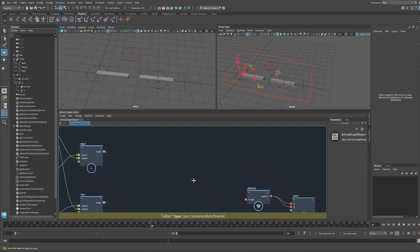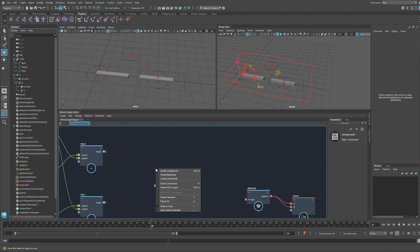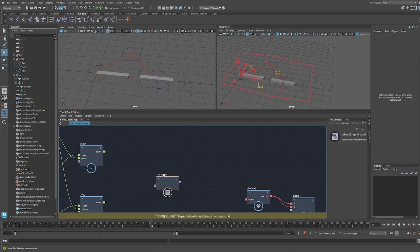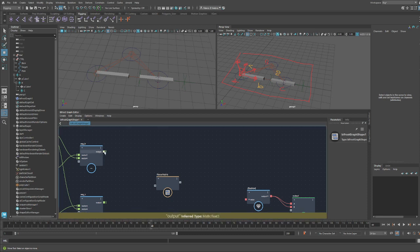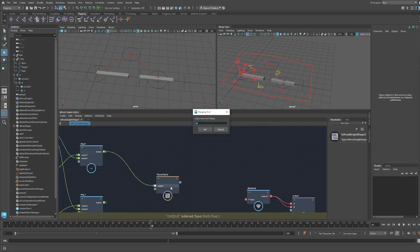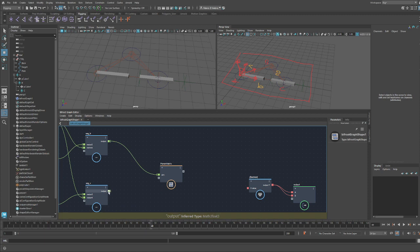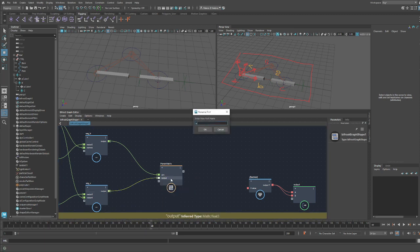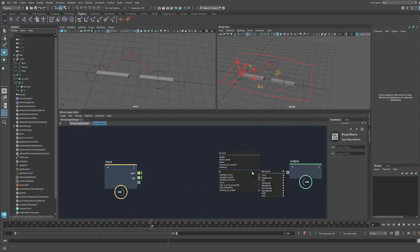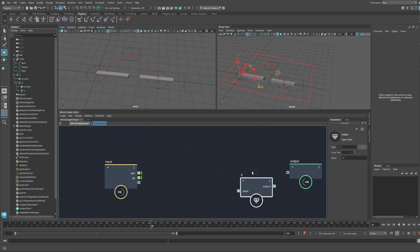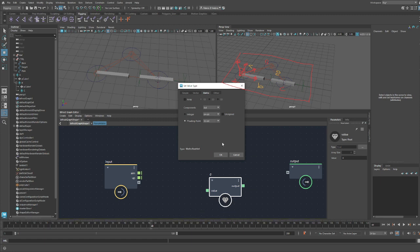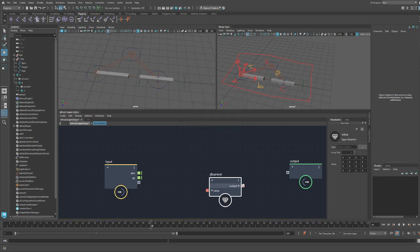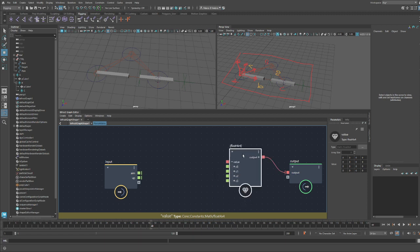So let's build our aim constraint, that is a compound, create compound, control G as a shortcut. As input, we have our aim and our up. Output is going to be a matrix. There you go.